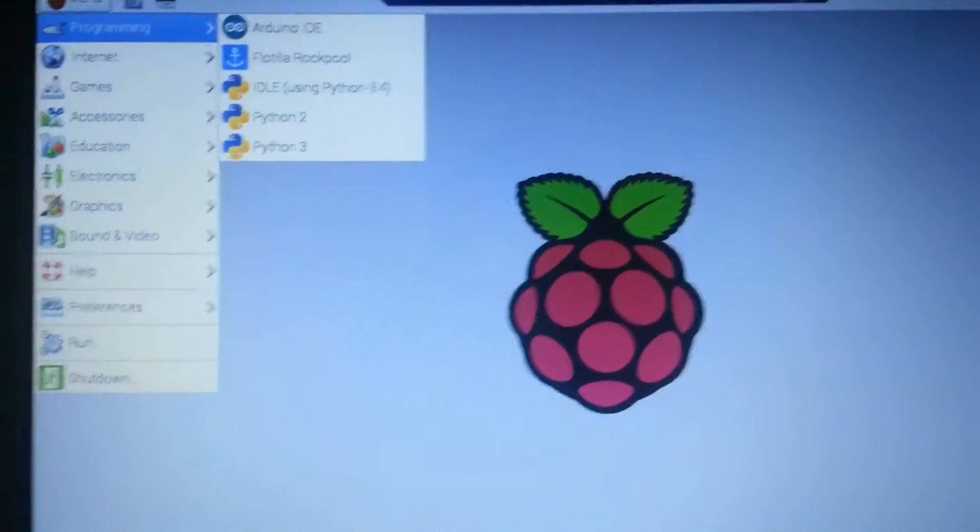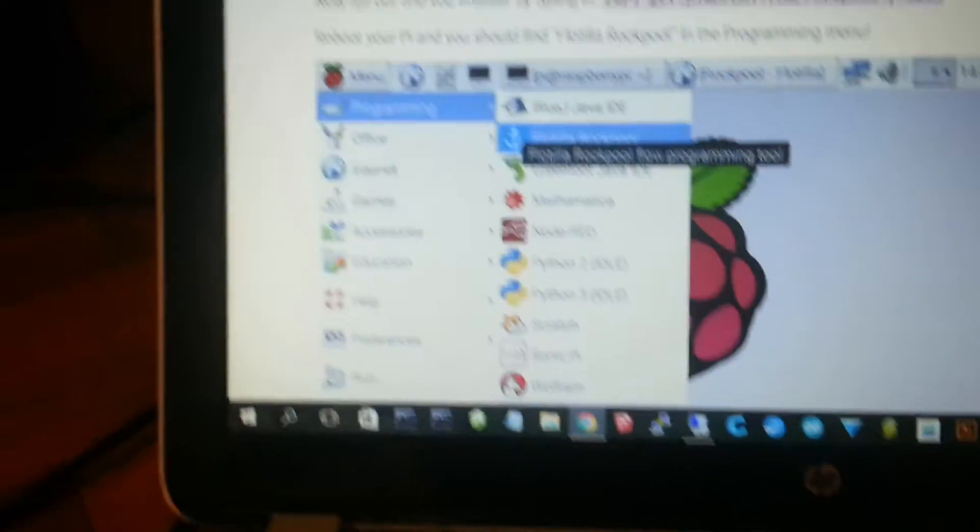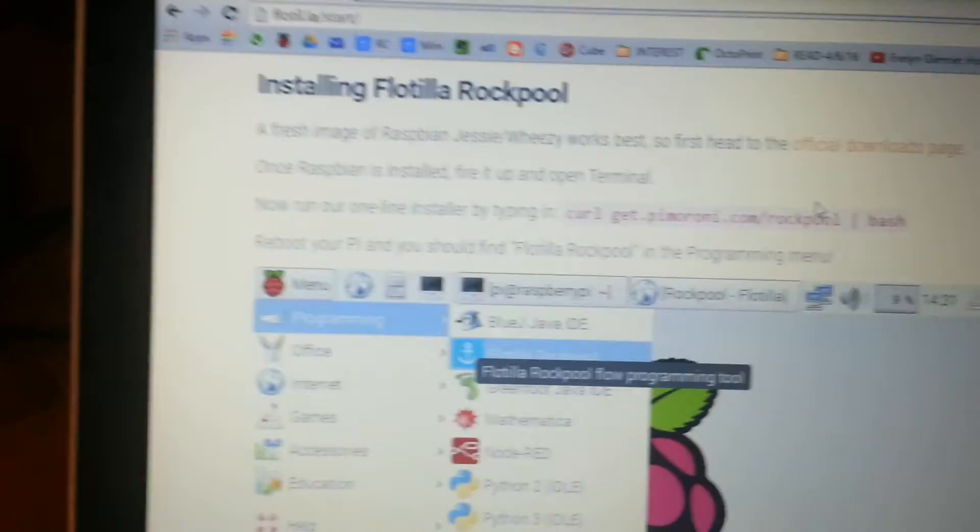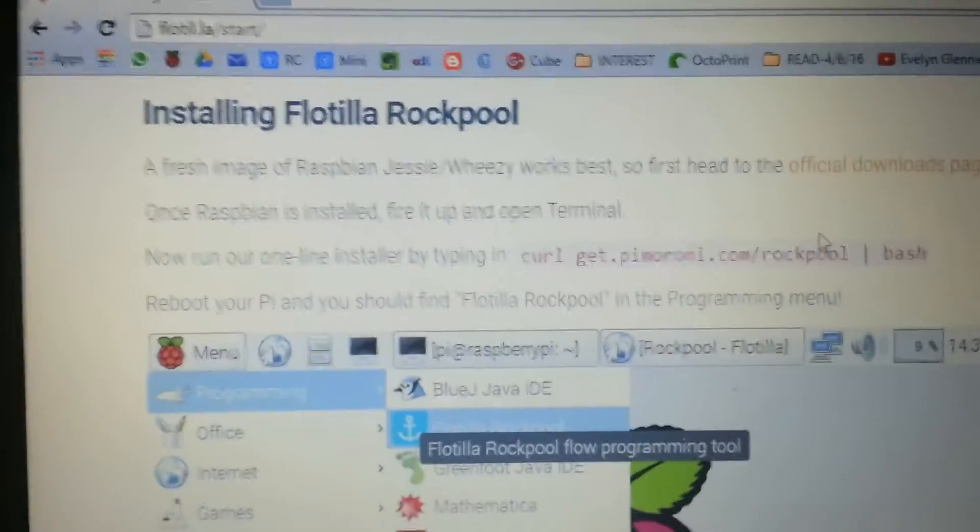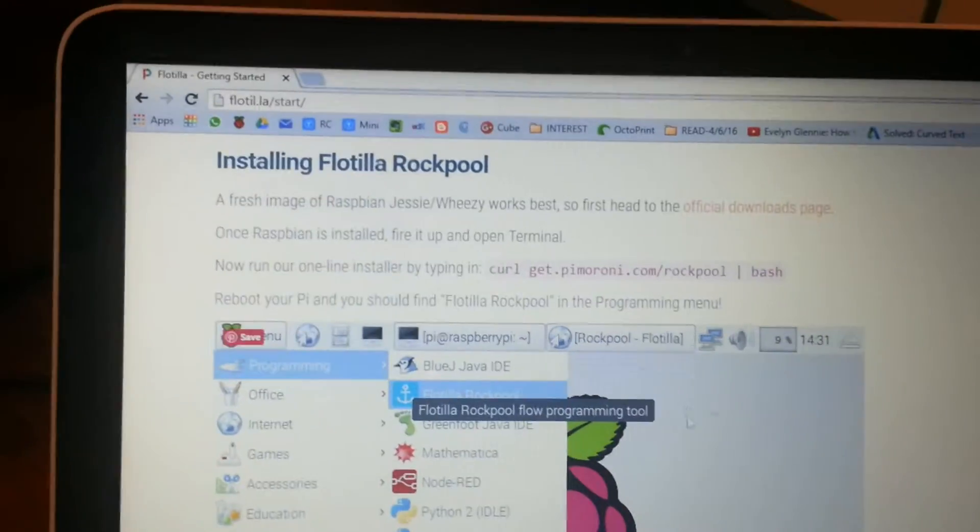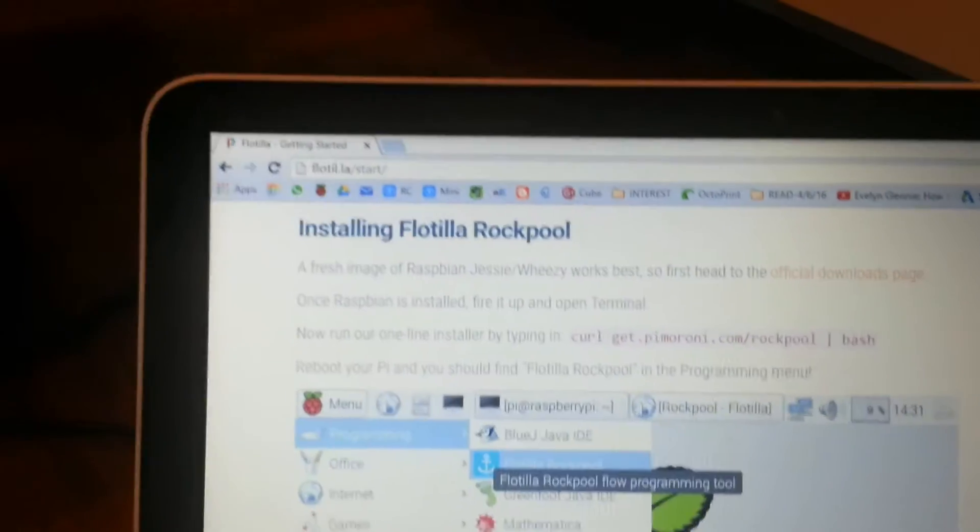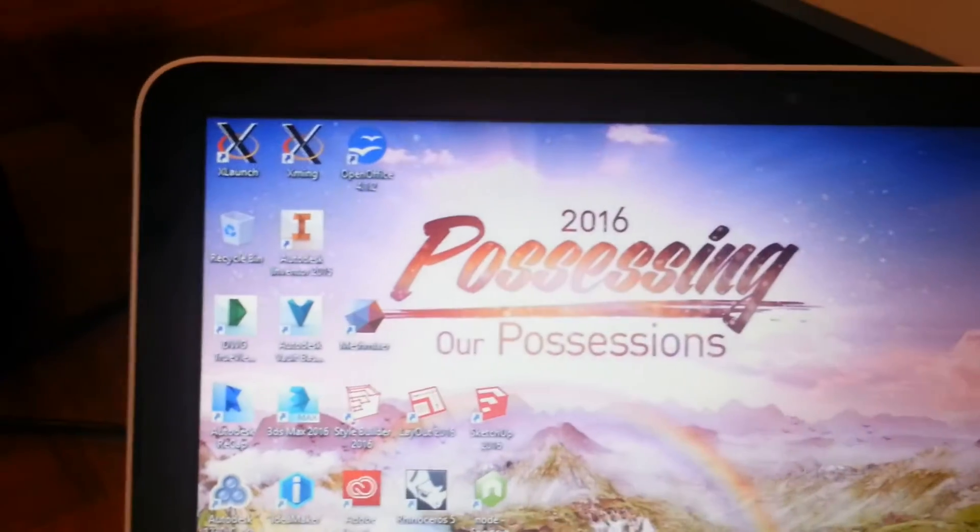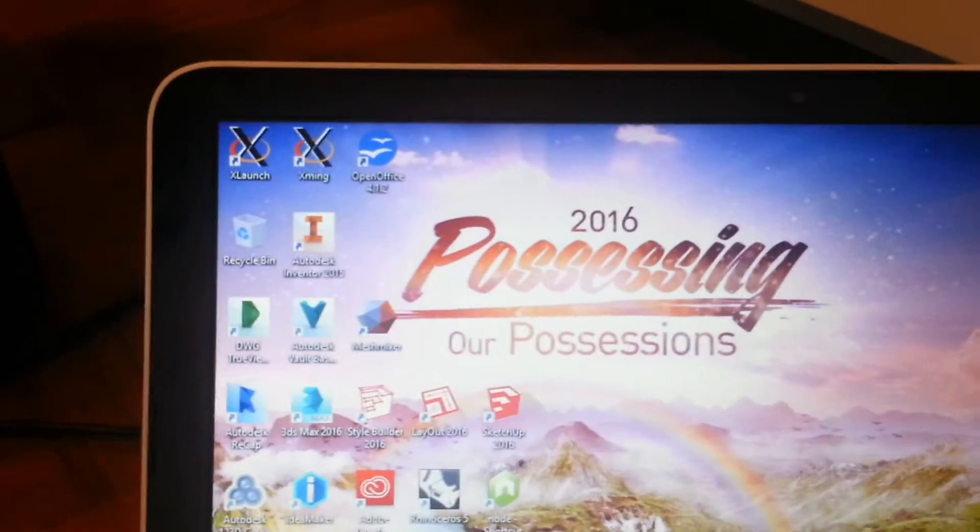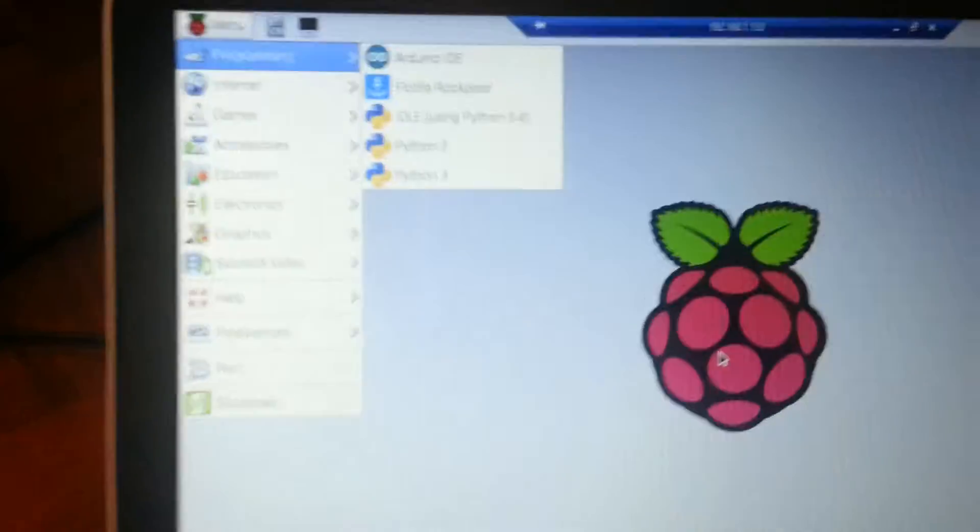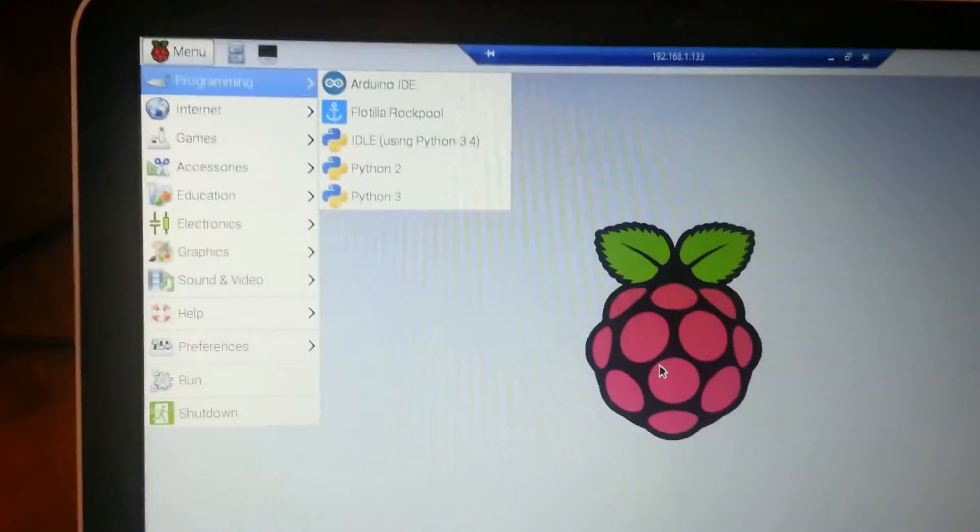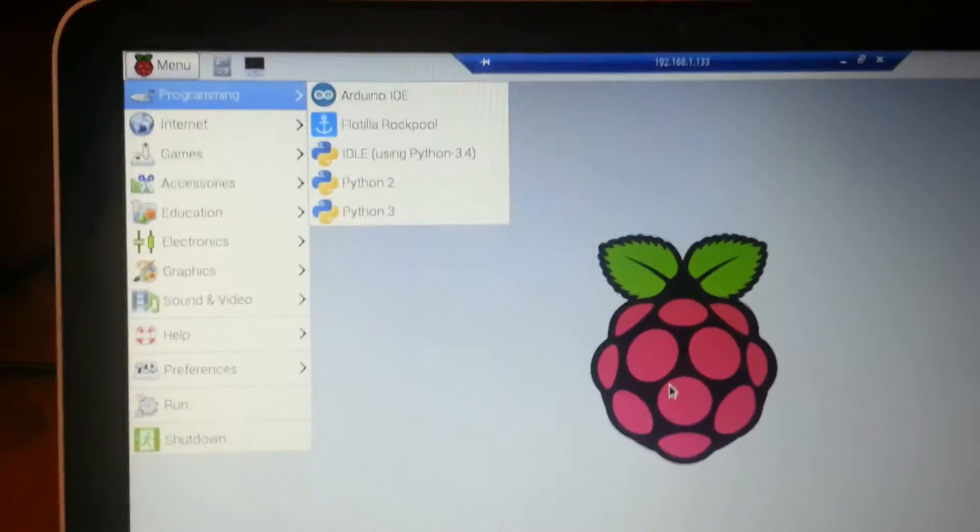And before I could use this board, I had to follow some instructions which you can see from the Flotilla website. I'm supposed to run this command here. So the whole process took about half an hour.